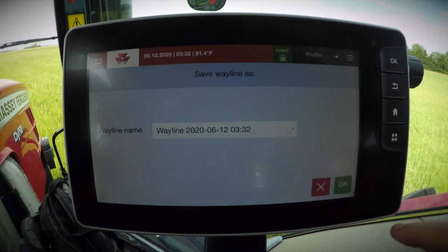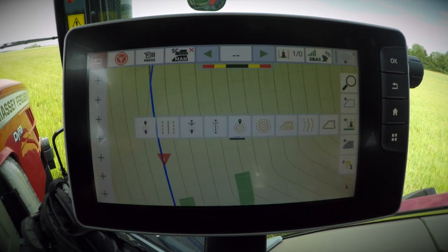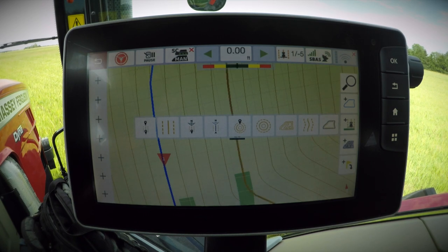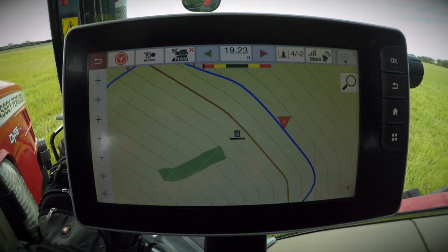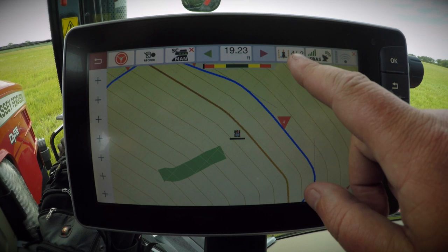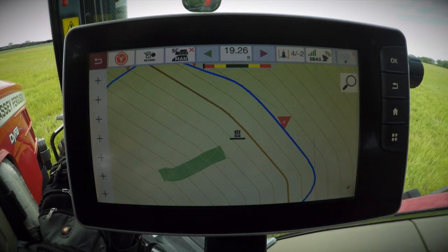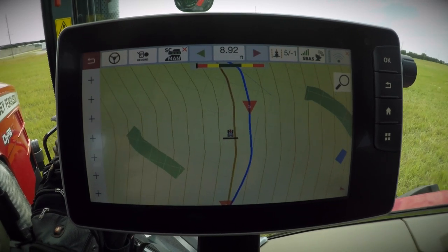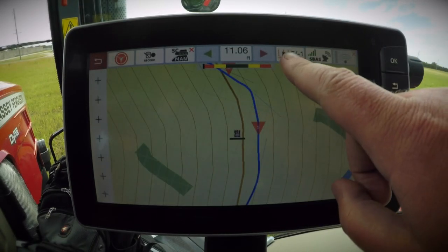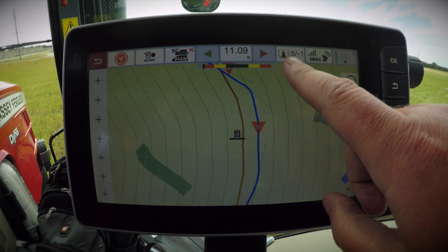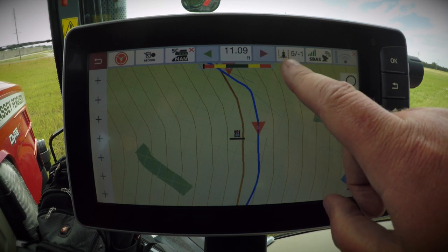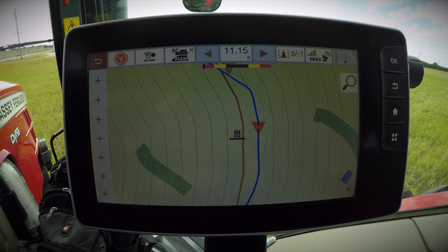By clicking OK and saving our Wayline, the system will then generate those segments for us. I will now demonstrate manually moving from one segment to the next so you can see how the system automatically selects the proper segment. You can see as the system automatically detects the change from segment 4 to segment 5. The new Wayline Assistant feature from Massey Ferguson is intuitive, powerful, and simple to use. Thank you for watching.